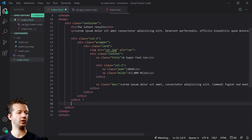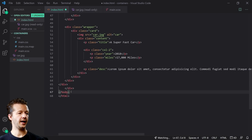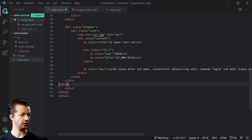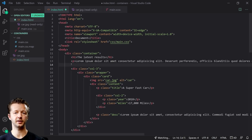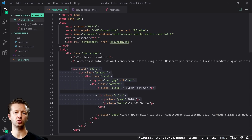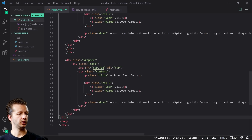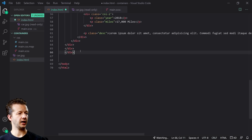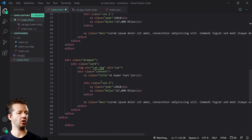We're going to copy that card markup and paste it three times. Then, to demonstrate the purpose of this tutorial, we're going to have one card sitting outside of the col-three container.